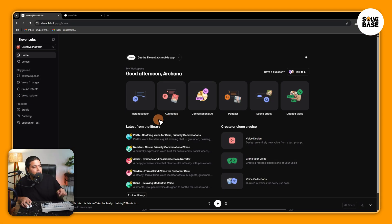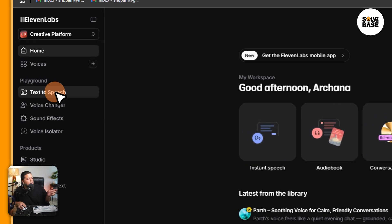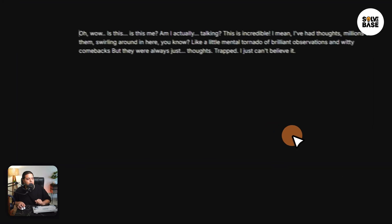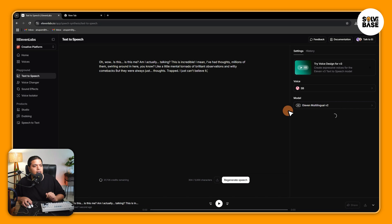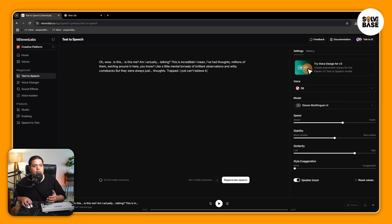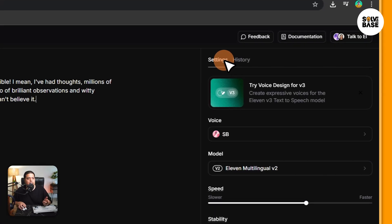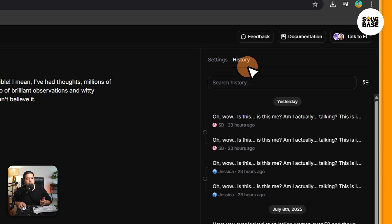I'm on 11labs.io and on it, I'm going to click on either one of these on the playground on the left hand side. I'm going to click on text to speech and on the right hand side, you're going to find settings. I'm going to click on history next to it.